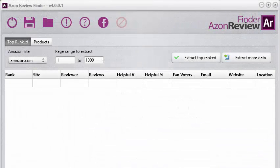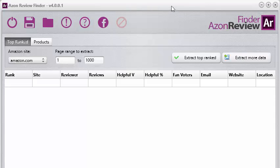Now let's take a quick look at the brand new software integrated into the Amosuite version 4 package — we call it the Azon Review Finder. The purpose of this software is to help you find people to review your products. As Chris Guthrie talks about in the course, it's very important to find people to review your products and have good product reviews, because that dramatically boosts your sales. We've added two separate tools within this software: the top ranked tool and the product tool.